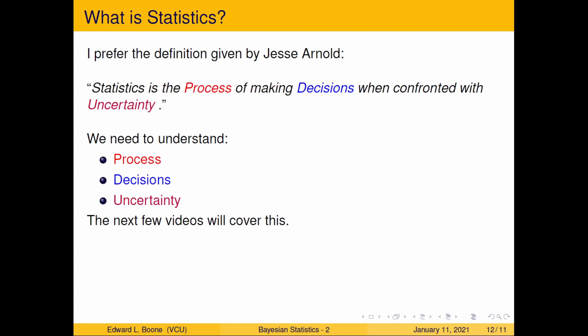You might be doing a process where you're trying to make a decision, but if there's no uncertainty associated with it, then it's not statistics. In the next few videos, we're going to look at the process, the decisions, and the uncertainty. We'll have a process video, a decisions video, and an uncertainty video. After that, we'll jump into Bayesian statistics — but before that, we'll talk about probability a whole lot, because we're really going to need that.